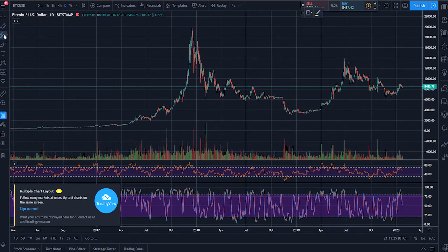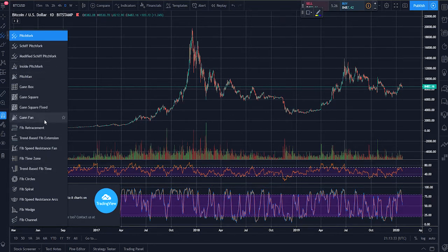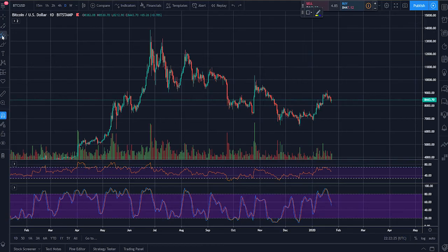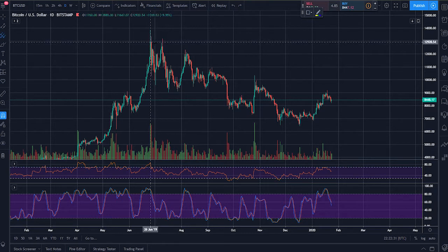Our next set of tools are for price prediction. So if you have a way of honing your edge via drawings, it's very likely they'll be in this selection here. First up, we have a pitchfork, which is useful in analyzing breaks from the trend.